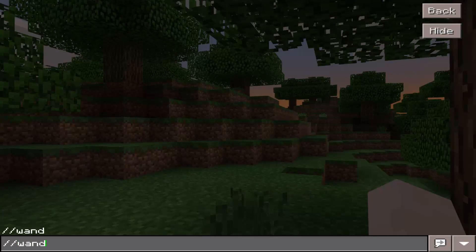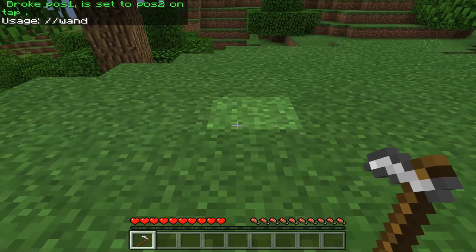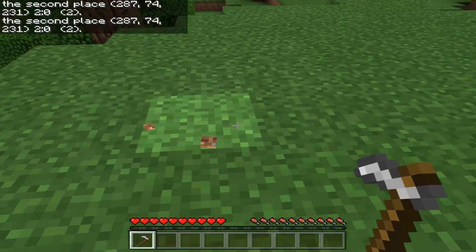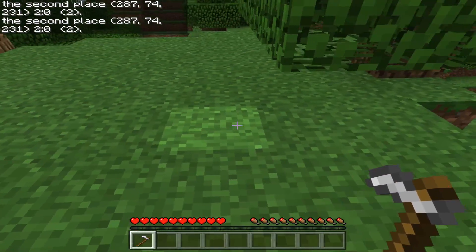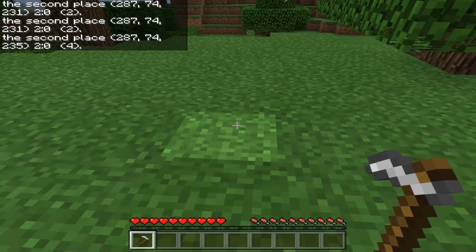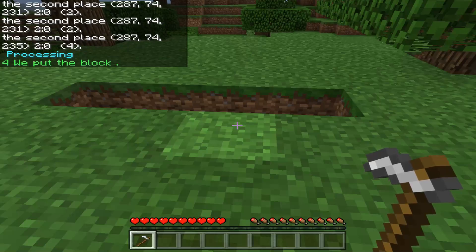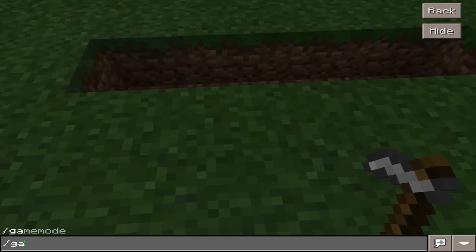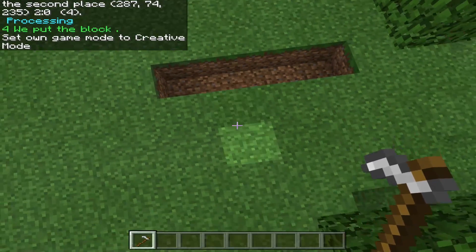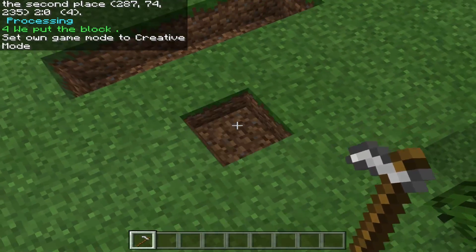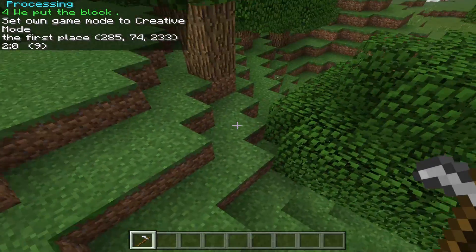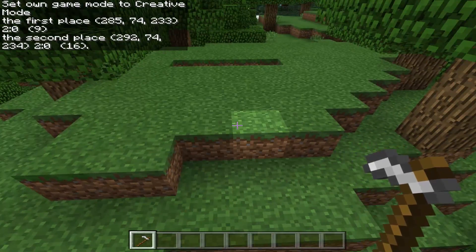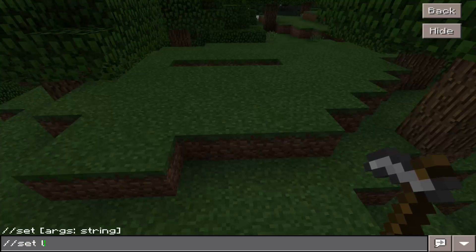Let's see if slash wand works. Okay so the wand is now an iron hoe in the Pocket Edition. Go ahead and set this position here, this position here, and then we'll do the wand. Boom, there we go — WorldEdit, let's go boys! So game mode 1, and then we'll do first position right here and then the second position right here, and then we'll do set lava.